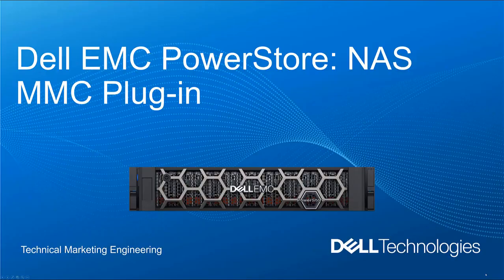Hello and welcome. In this video we're going to discuss the Dell EMC PowerStore NAS MMC plugin.